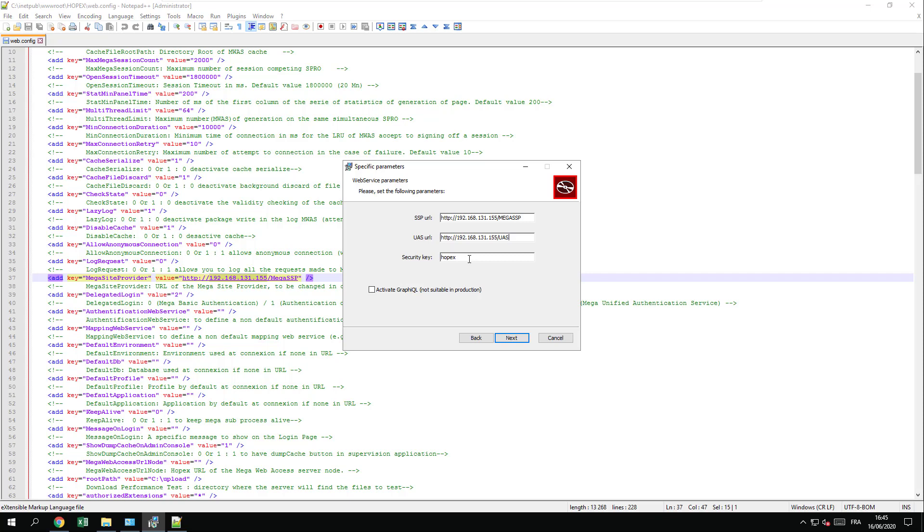If you don't know your HOPEX security key, you can leave it blank and you will be able to change it later on. If you are not in a production environment, you can also directly enable the GraphQL that can be useful to build your queries, which I will do in this presentation.